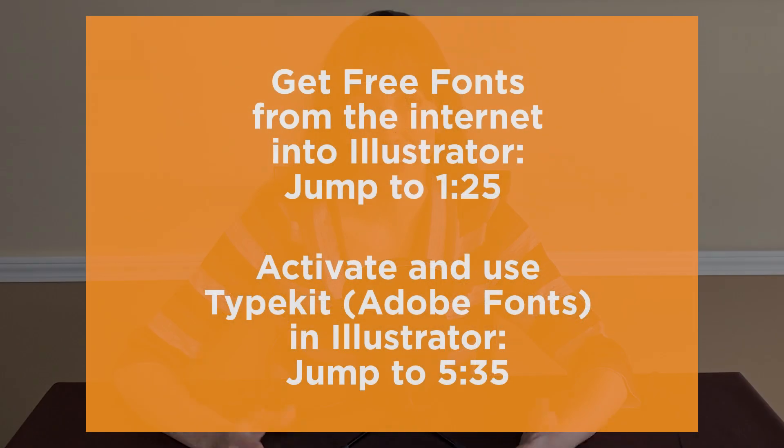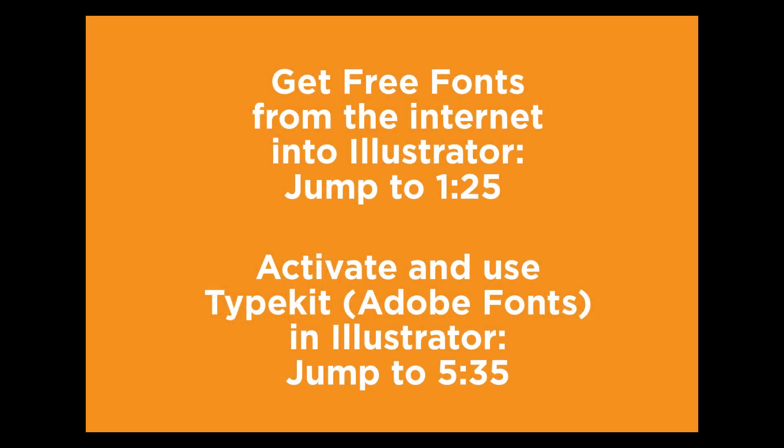Hi, this is Anne with Graphic Design How To, and today I'm going to show you how to add fonts in Adobe Illustrator. First, we'll go over how to get free fonts from the internet and upload them into Adobe Illustrator, and this will work with all versions of Illustrator.